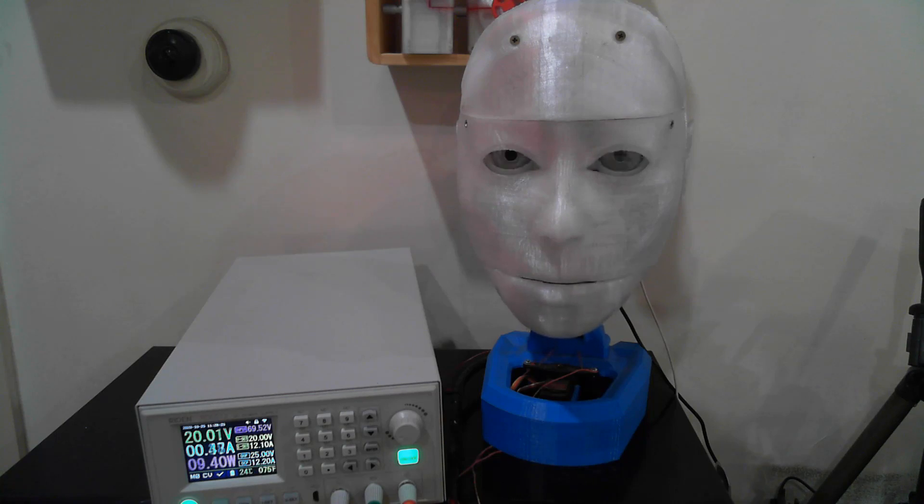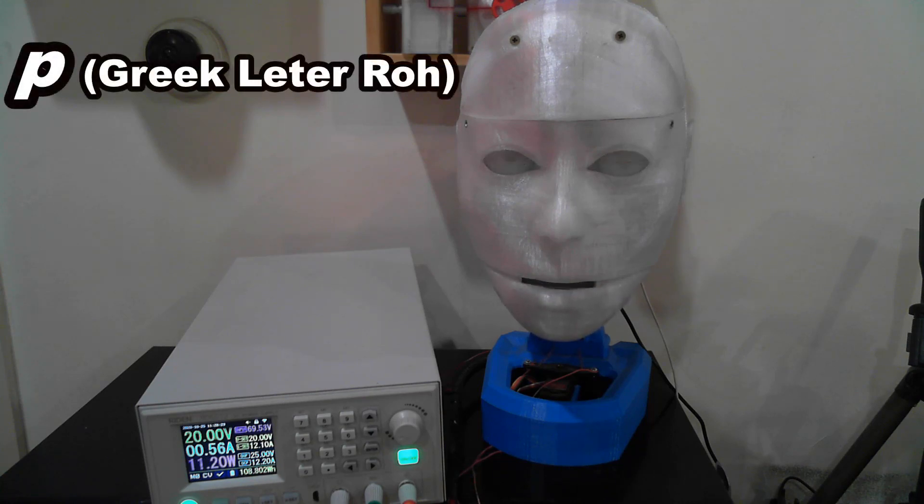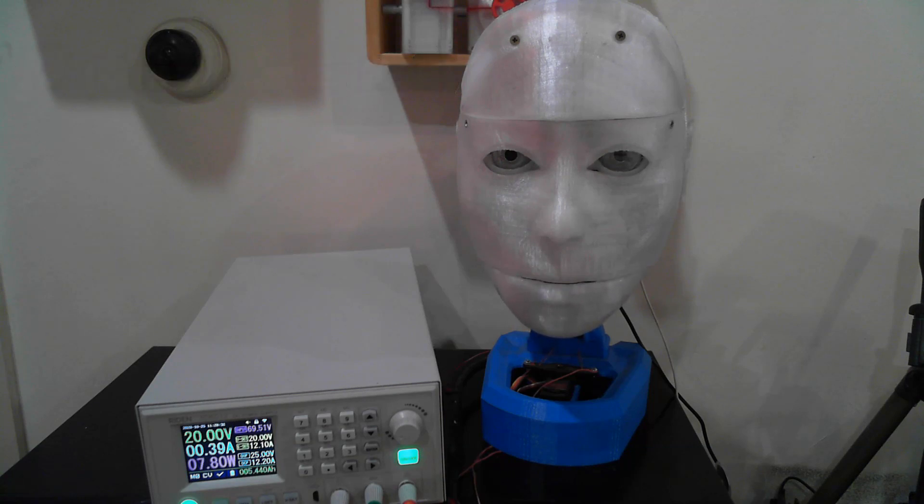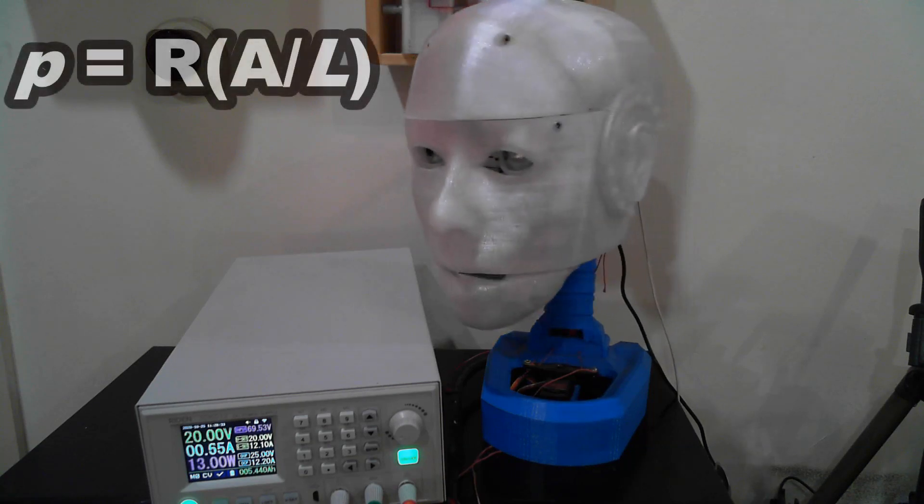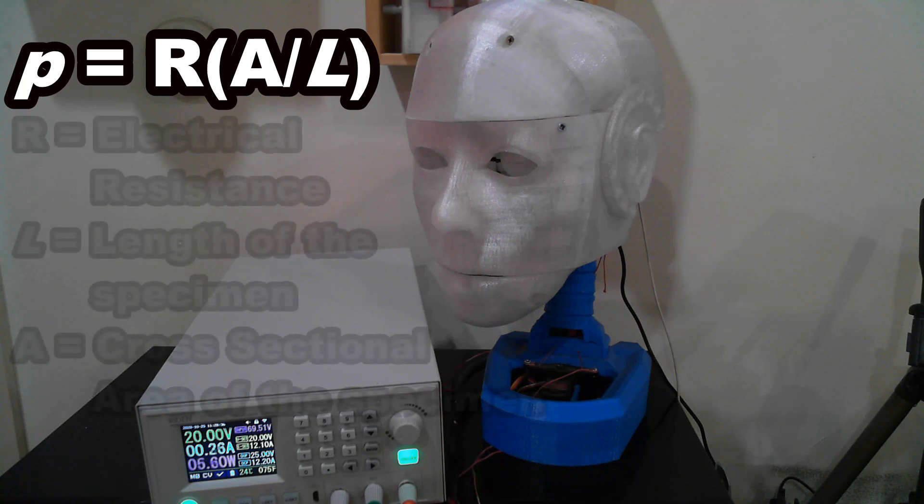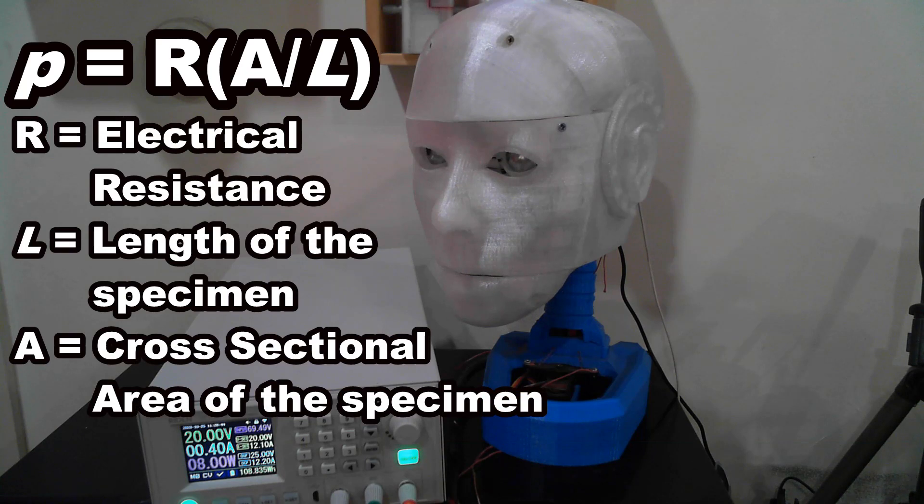When this is the case, the electrical resistivity, symbolized by the Greek letter rho, can be calculated by rho equals R multiplied by A divided by L. Where R is the electrical resistance of a uniform specimen of the material, L is the length of the specimen, and A is the cross-sectional area of the specimen.